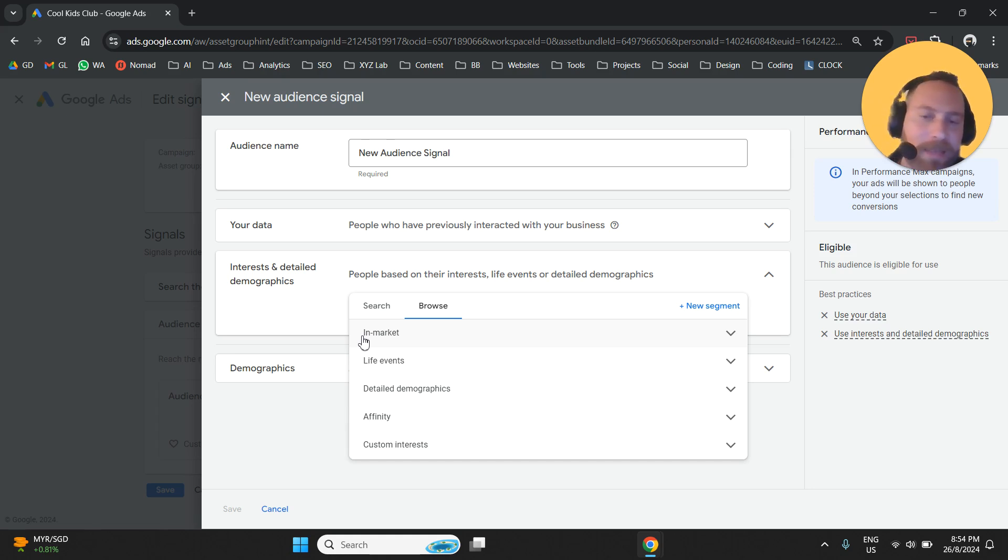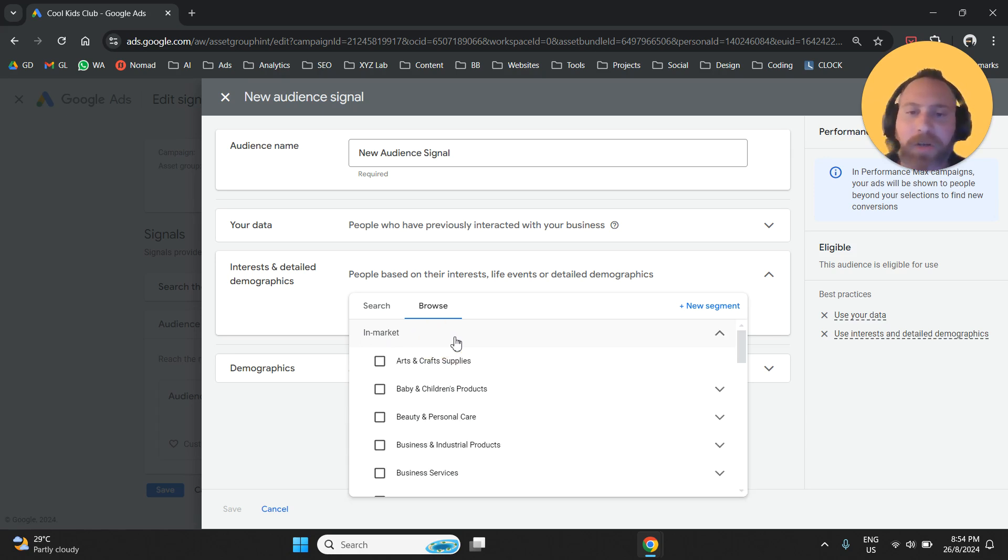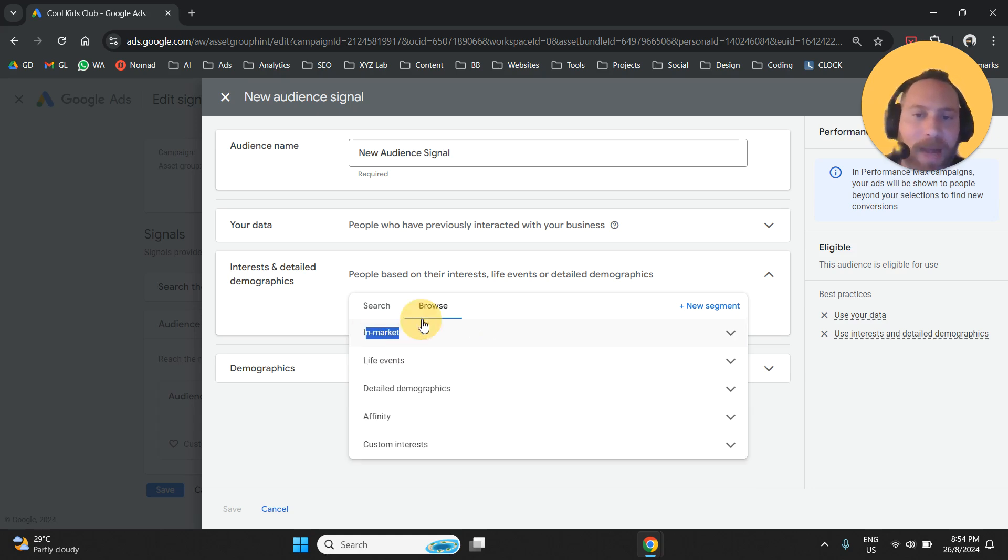In-market segments or in-market audiences are people who are actively looking to make a transaction in different categories. This is why they are called in-market. This is option number one.